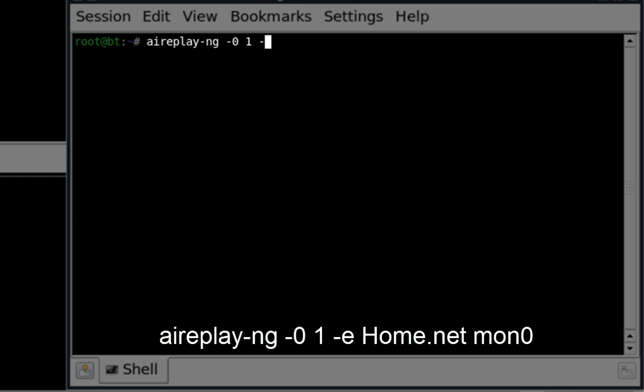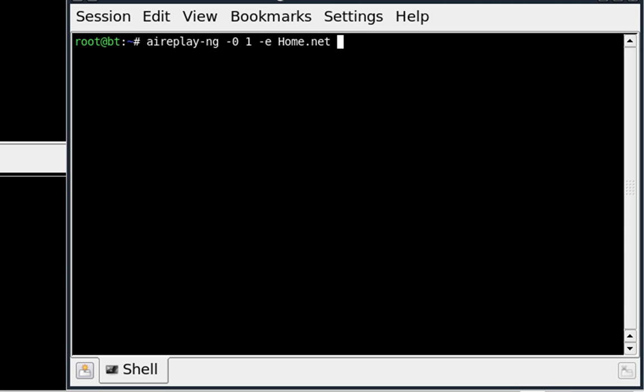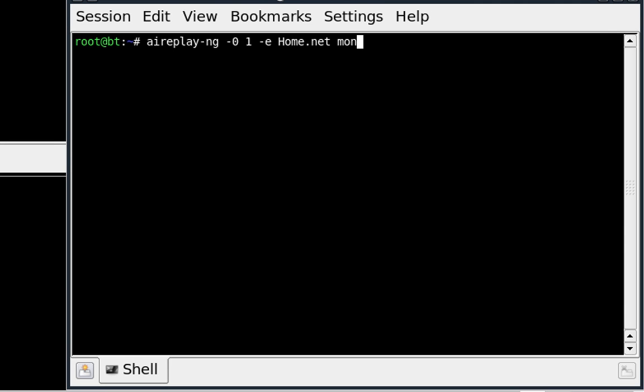I'm going to set my ESSID with dash E to home.net and yours will be different so you need to use whatever ESSID that you will be using. I'm going to set my network to MonZero.